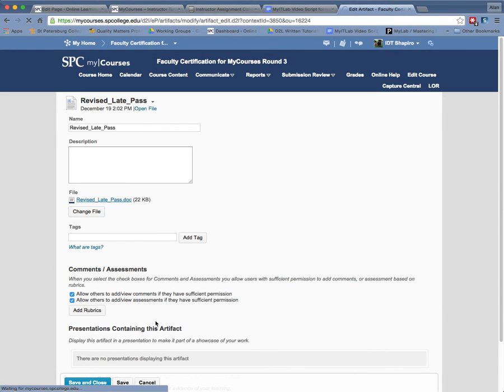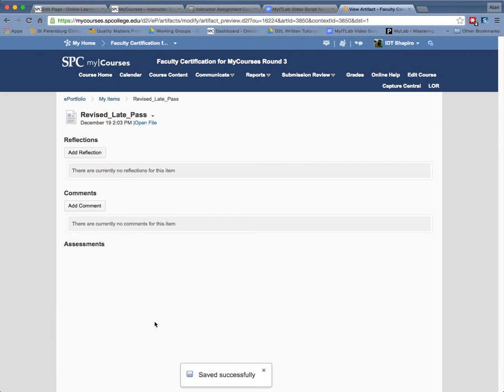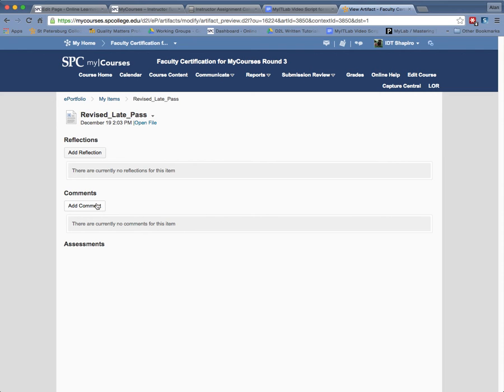Click Save and Close. So my point to you is at this point, they can add a reflection, they can add a comment. Do you want them to add a reflection? Do you want them to add a comment? Maybe you want them to reflect on something.